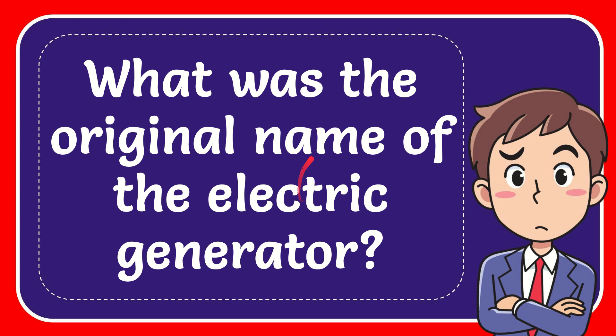In this video, I'm going to give you the answer to this question. The question is, what was the original name of the electric generator?